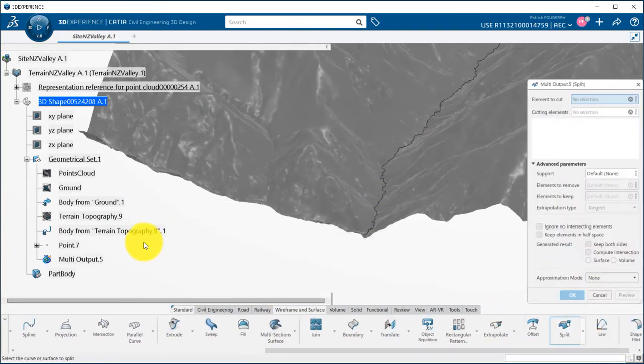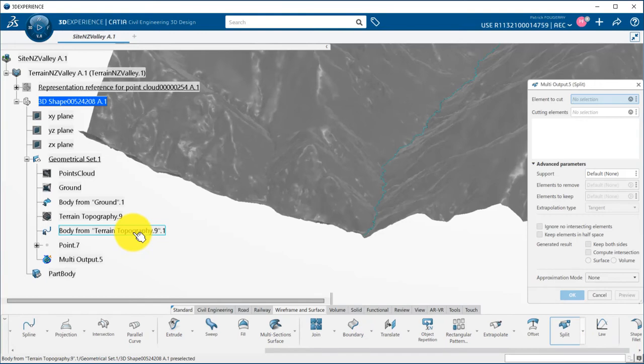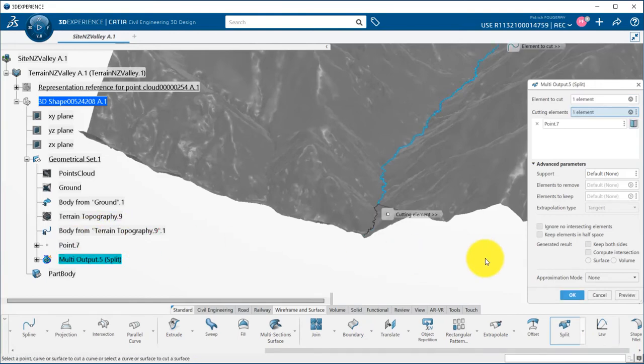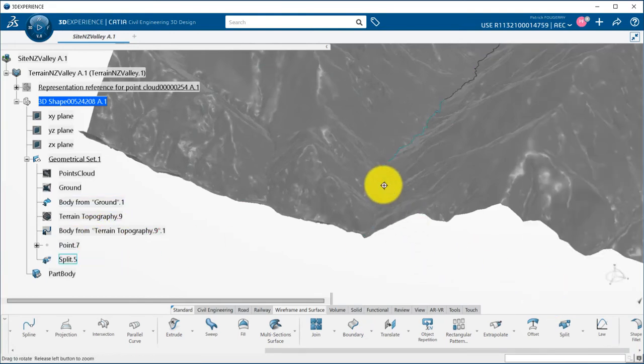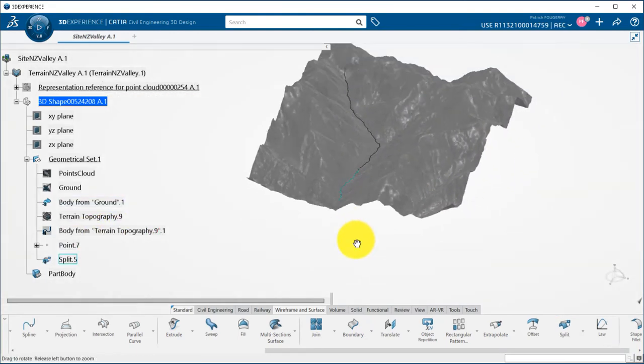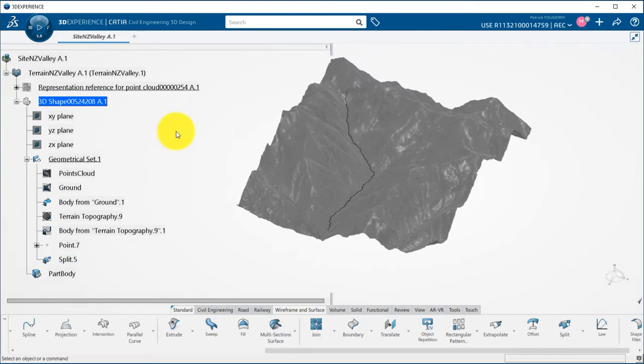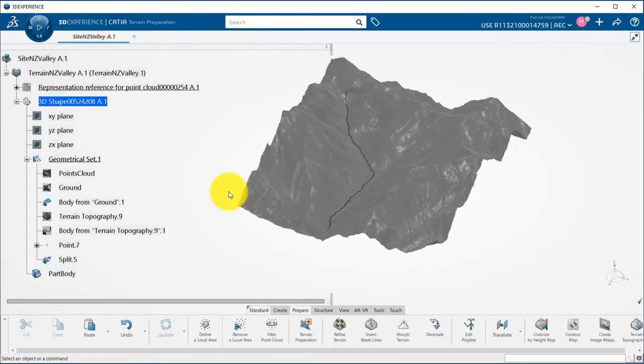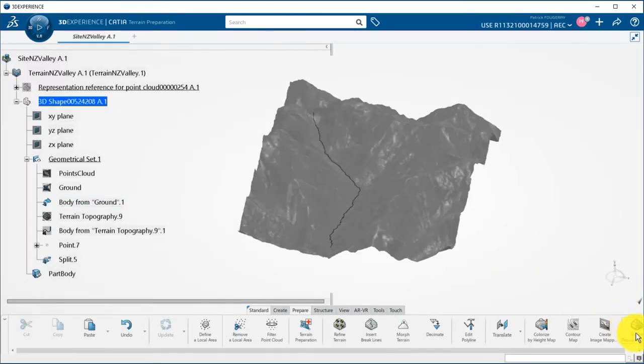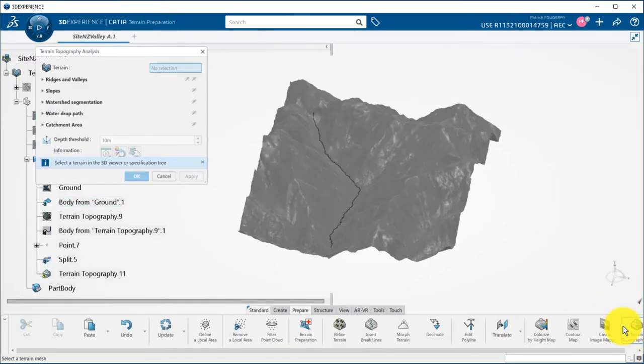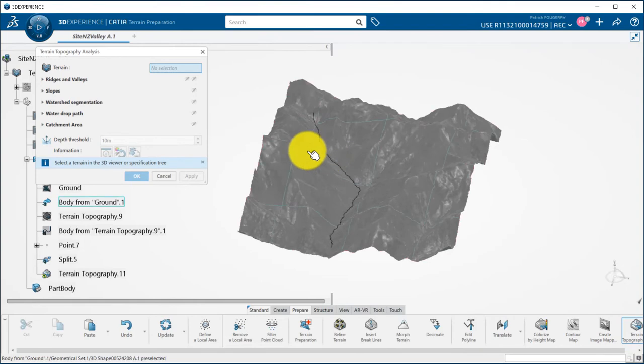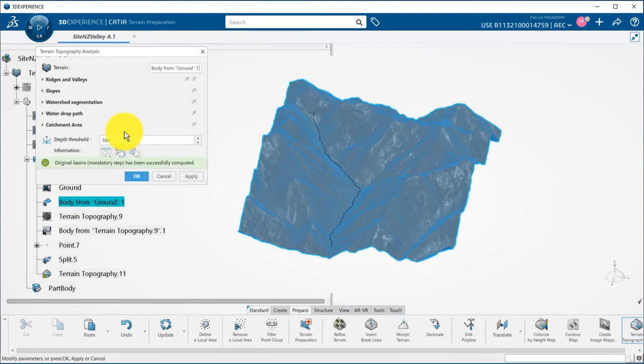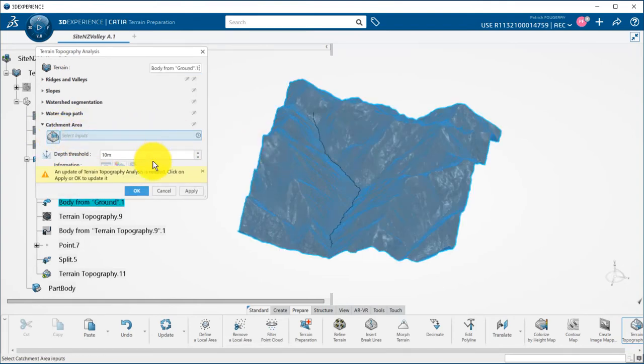I can then split the water drop path by the point, and going back to the terrain preparation and the topography analysis command, I will be able to compute the catchment area of my river till the dam location.